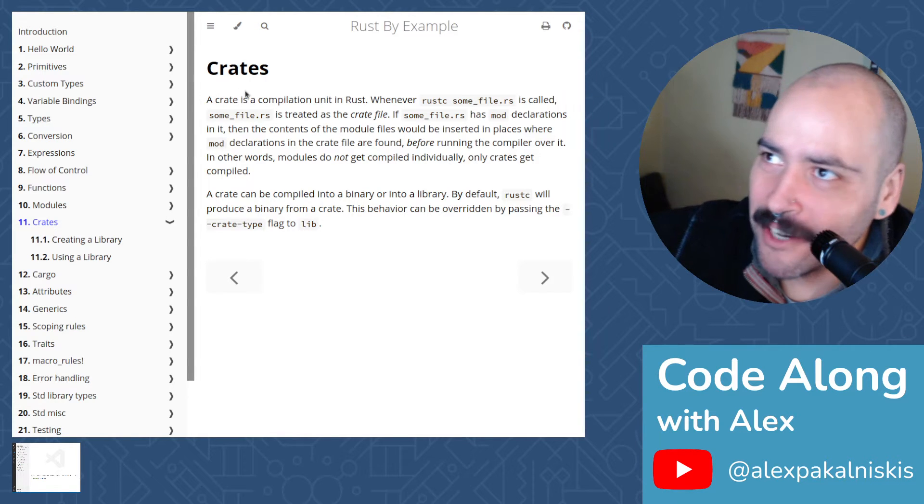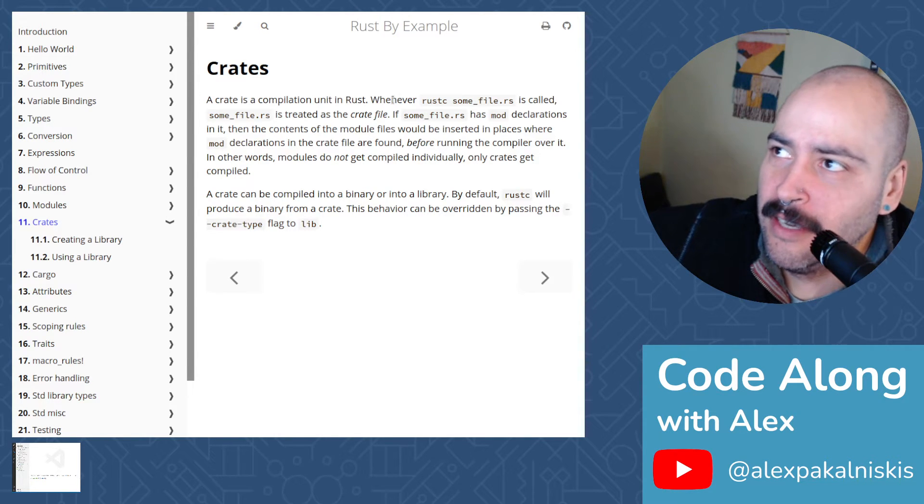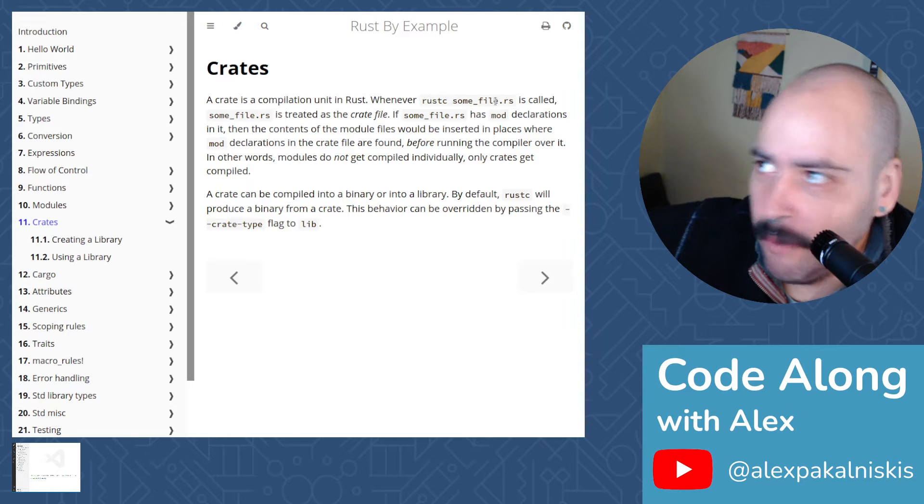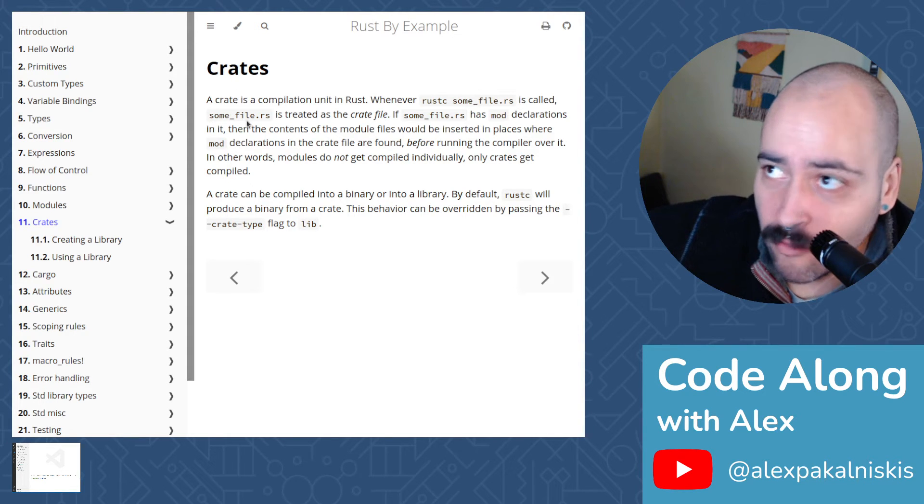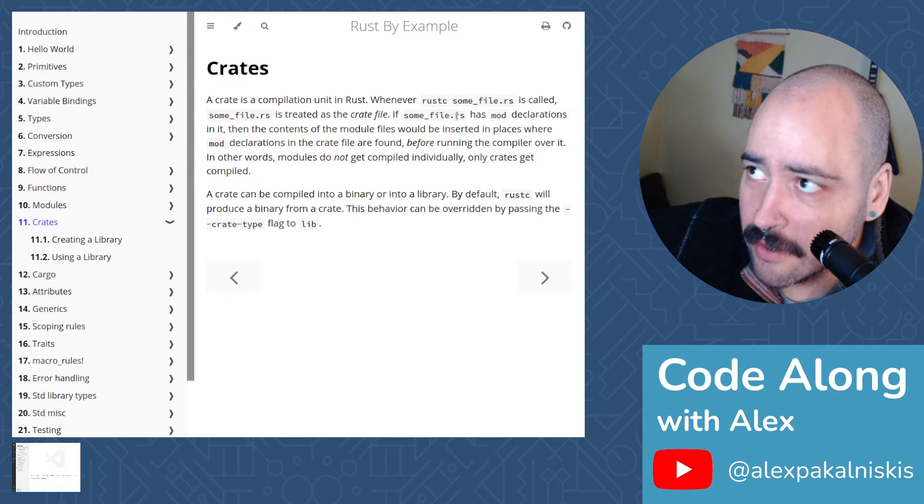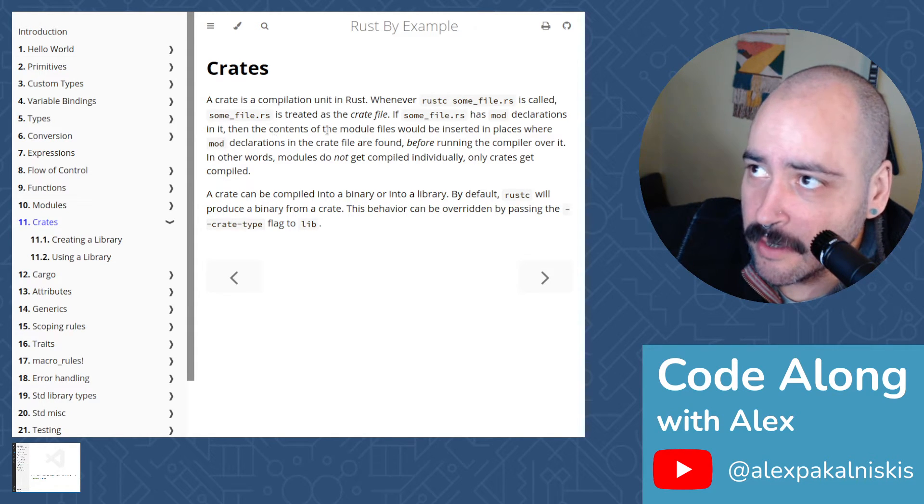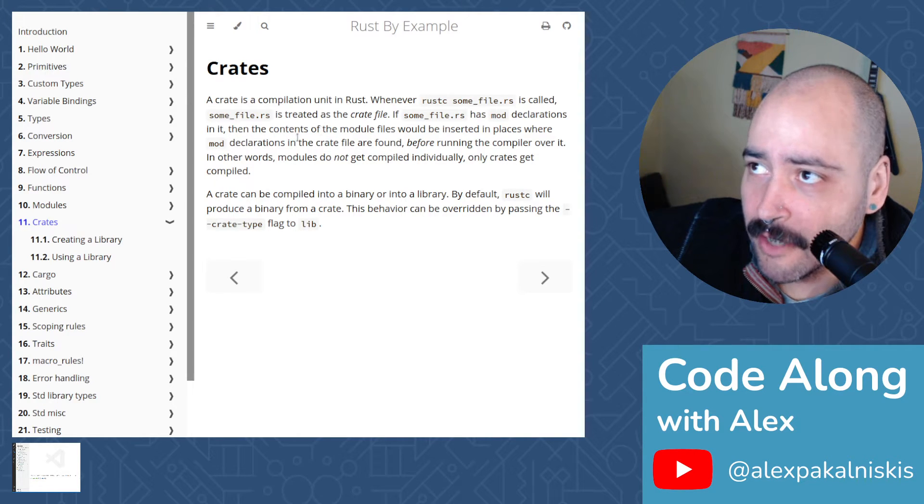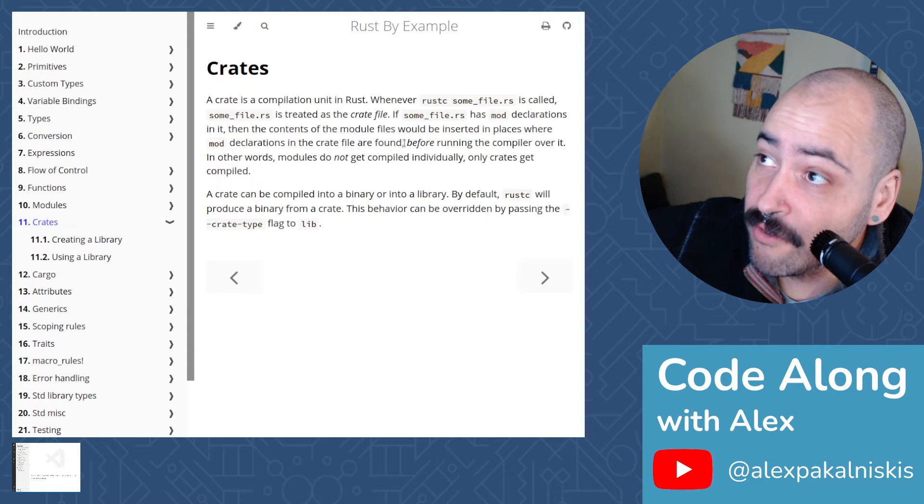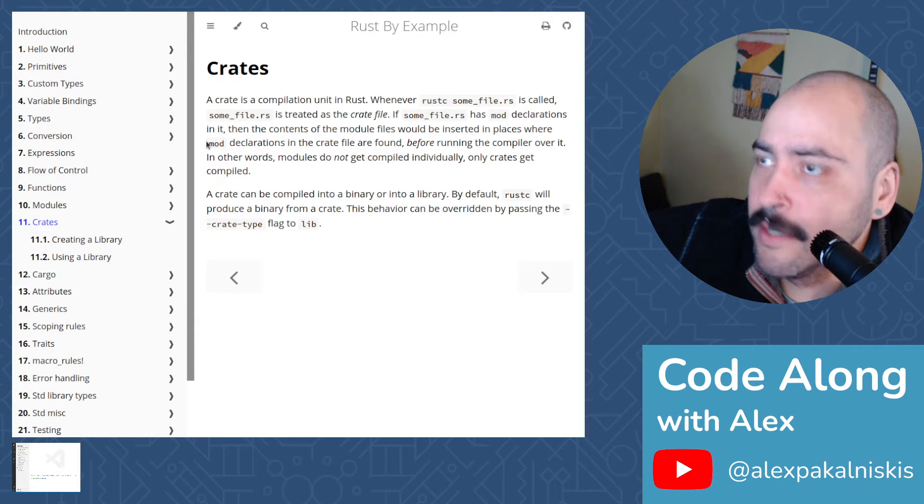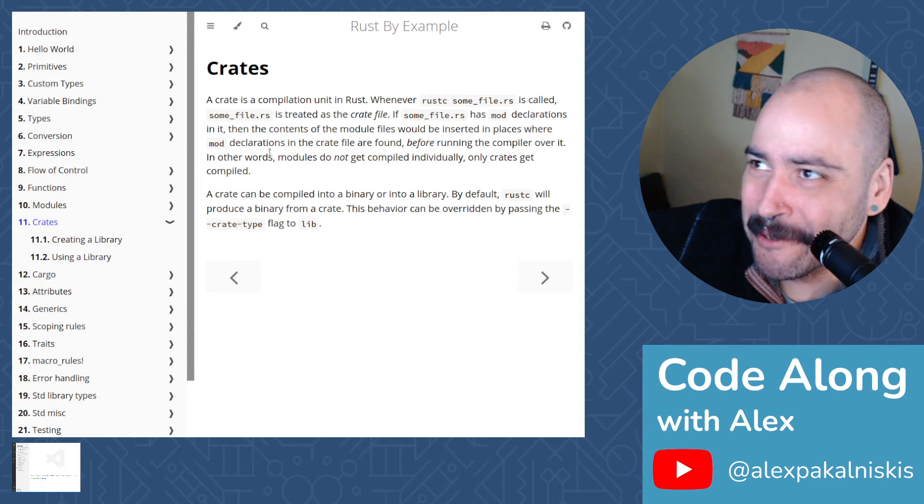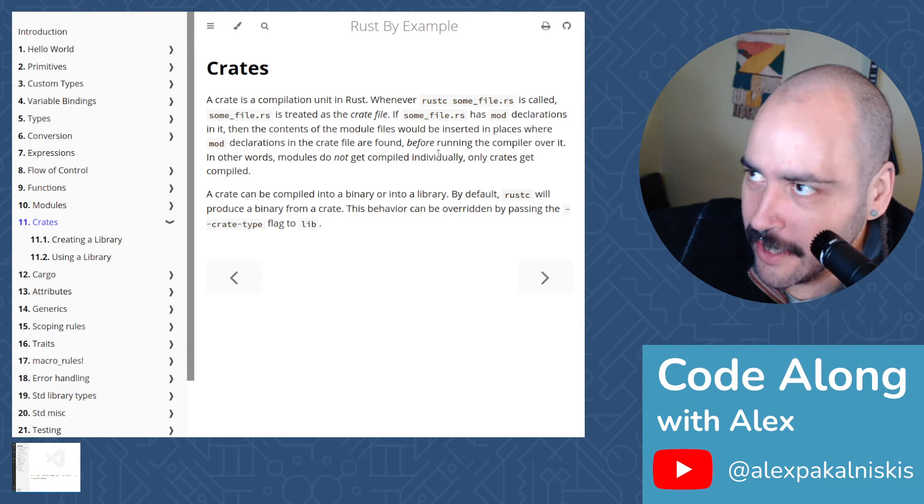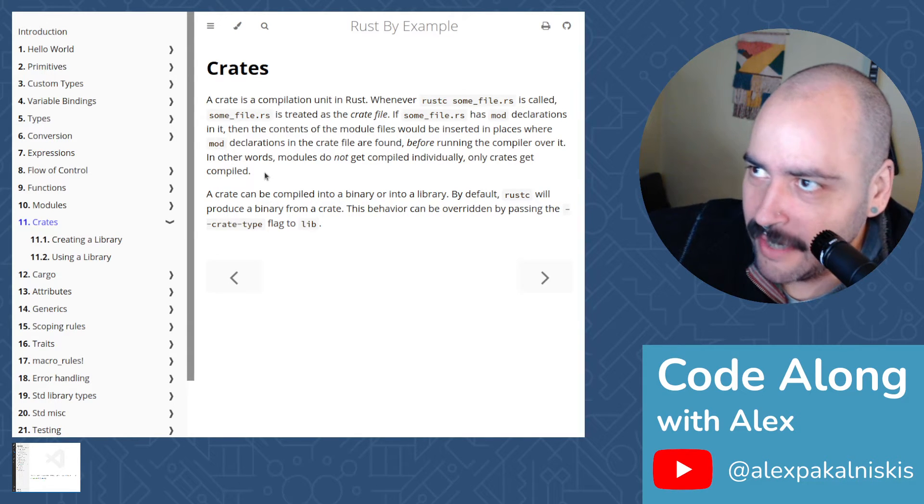A crate is a compilation unit in Rust. Whenever rustc somefile.rs is called, somefile.rs is treated as the crate file. If somefile.rs has mod declarations in it, then the contents of the module files will be inserted in places where mod declarations in the crate file are found, before running the compiler over it. In other words, modules do not get compiled individually. Only crates get compiled.